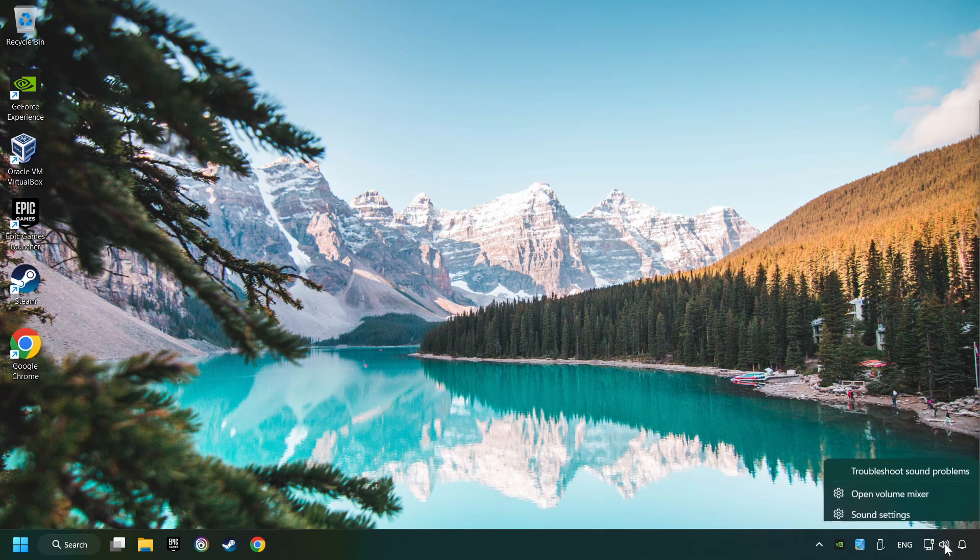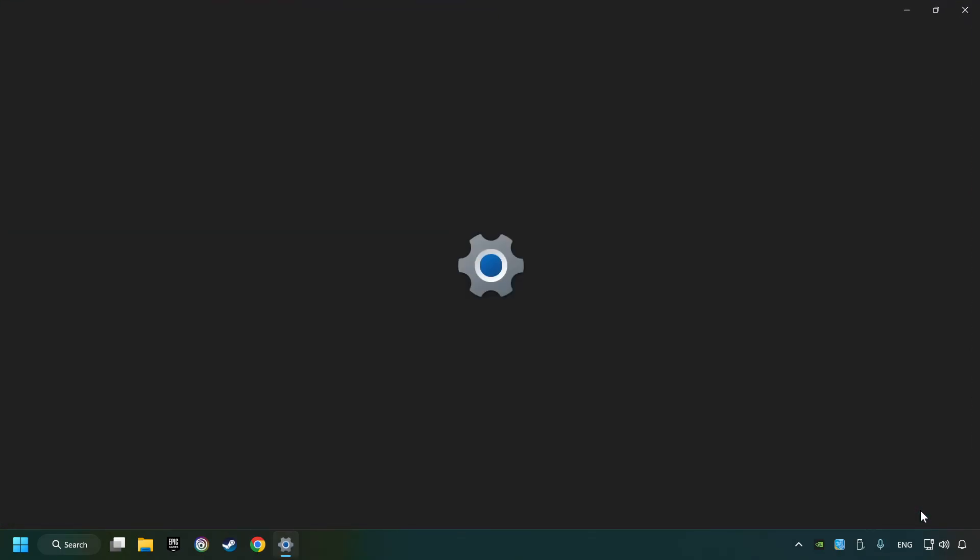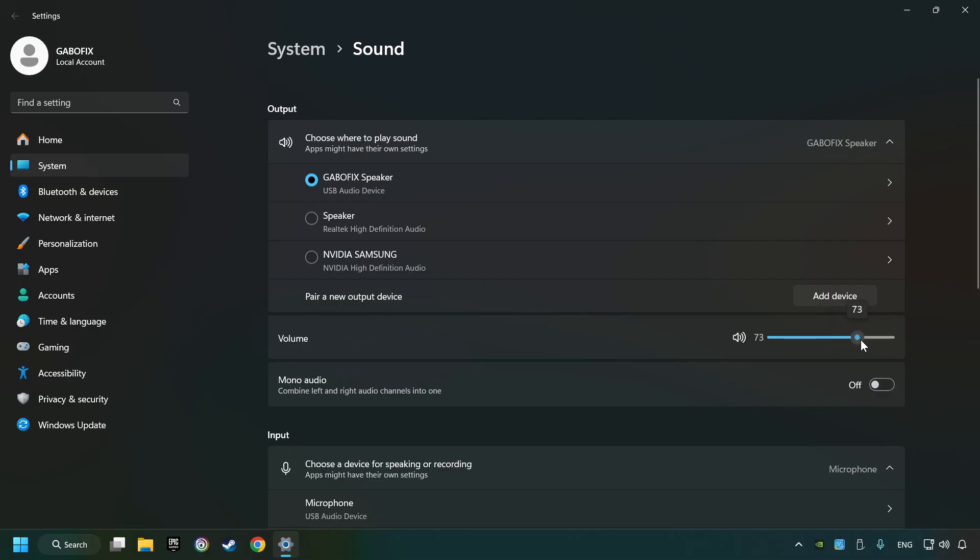Right-click on the sound. Click sound settings. Choose the sound device that you're currently using. Check the volume of Windows.